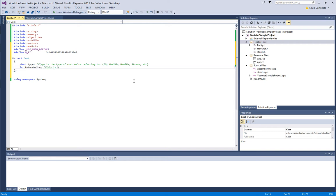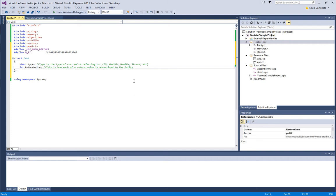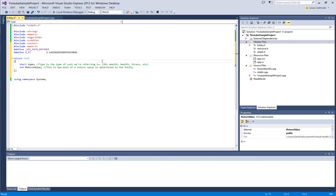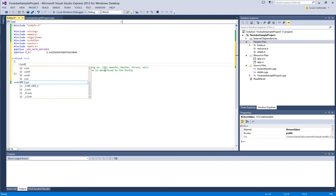And now we have our int return value, and this is how much of the return value is advertised to the entity. Now, initially, we will not be making it so that the entity knows the difference between pure and false advertising. It won't be able to differentiate between them, but it can assume, always assume the worst case scenario, always assume that it's false advertising.